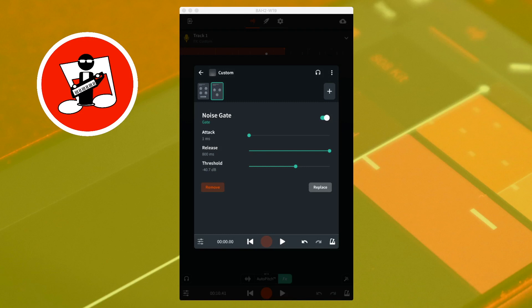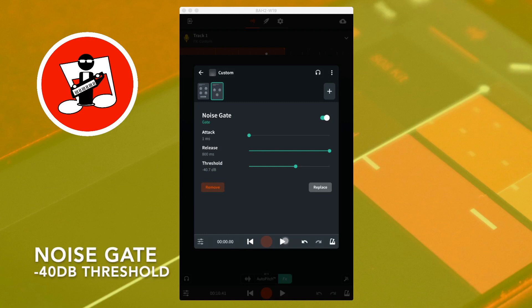Here is the same sound with a long reverb, the noise gate switched on, and the threshold set to minus 40 dB. One, two, three, four, five, six, seven, eight, nine.